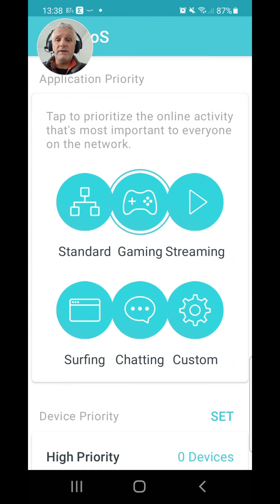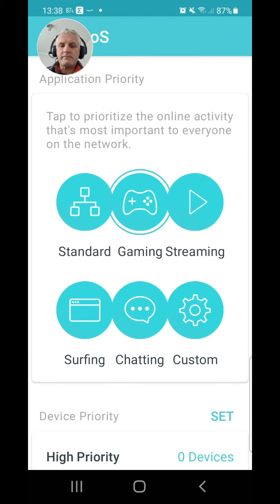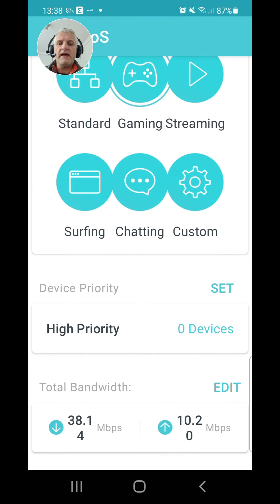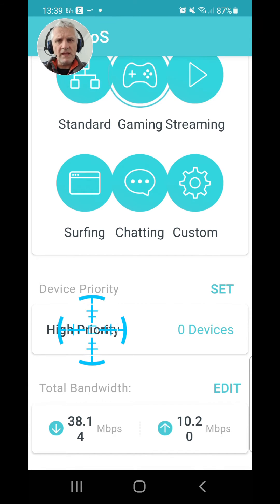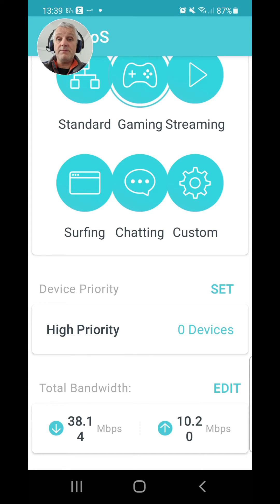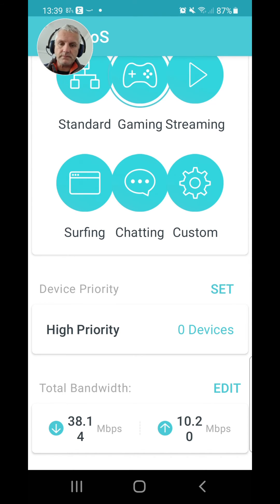What you can also do is at the very bottom of the screen you can set certain devices to be high priority. So for example, if you're having online meetings at home and you need that to be a priority over say someone who might be streaming elsewhere in the household, you can set that as being a high-priority device.